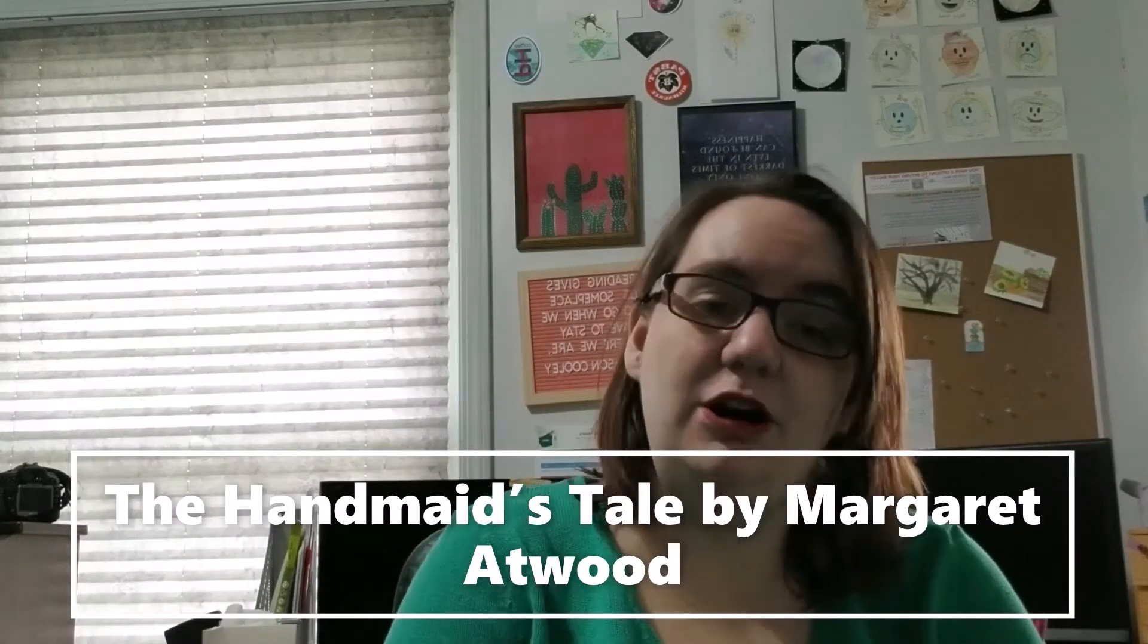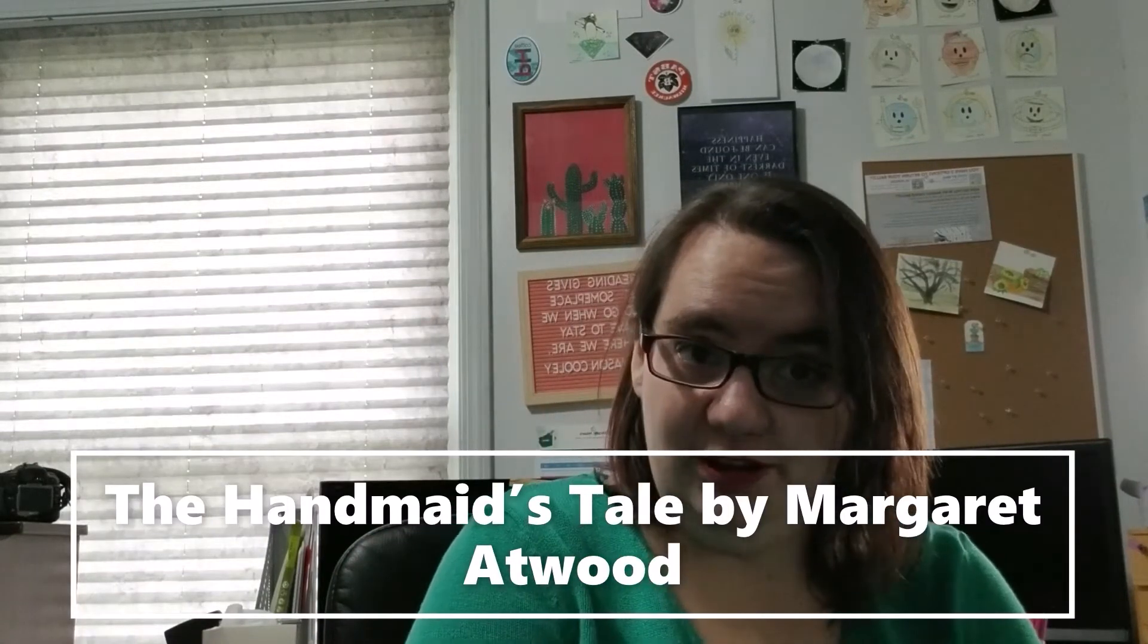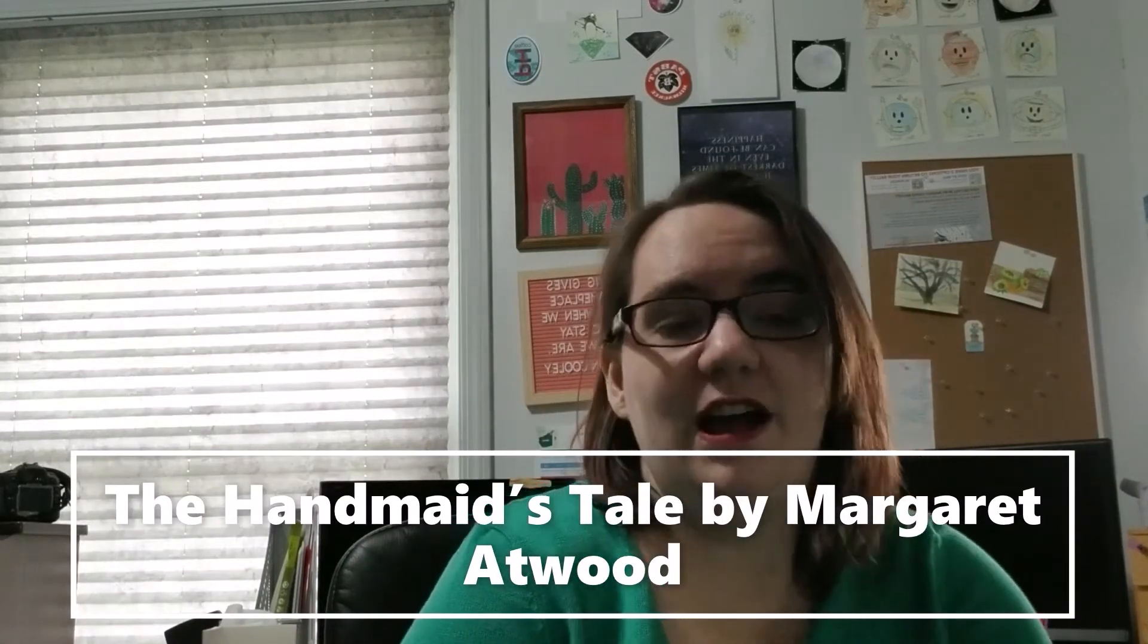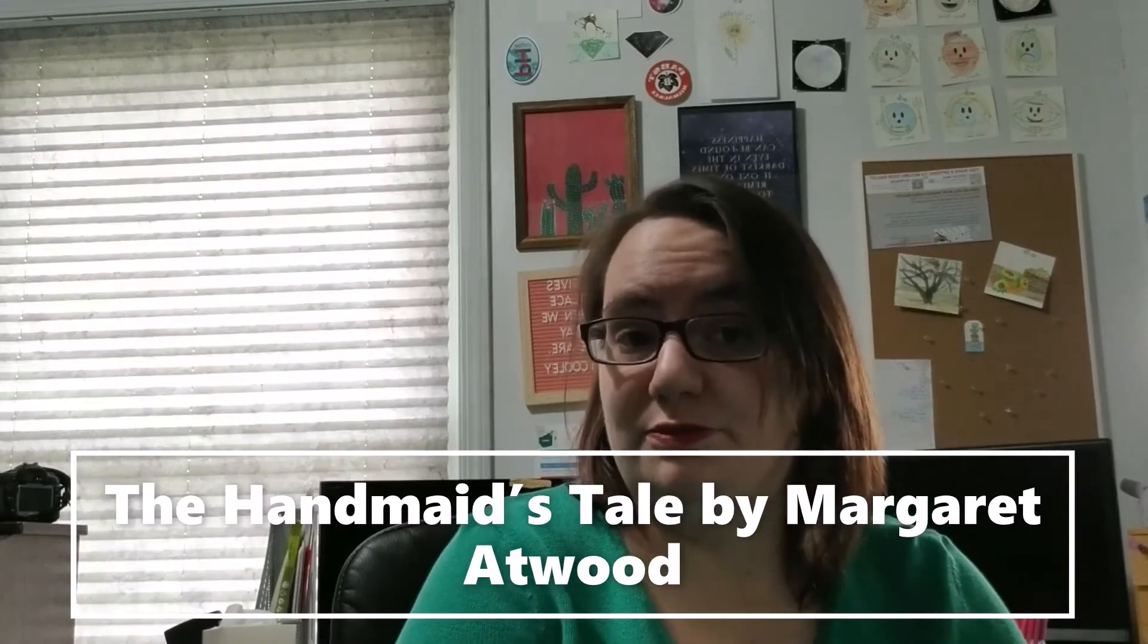Number seven is The Handmaid's Tale by Margaret Atwood. I have not read this book. I probably won't read it. I read a snippet of it, did not handle it well. That's fine. But that doesn't mean I'm gonna not allow anyone else to read it. Just because it affected me in some negative way doesn't mean no one else is allowed to read it. But I guess we should discuss why it was banned or challenged. It was banned and challenged for profanity and vulgarity and sexual overtones. Okay, sure. Whatever. Sure.